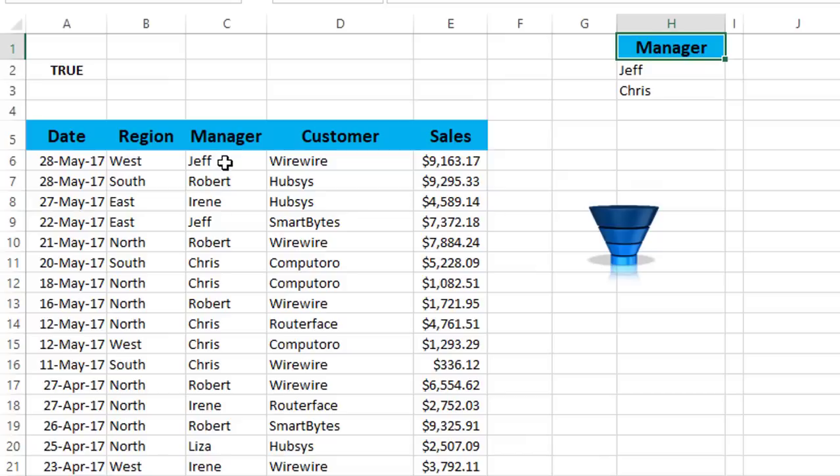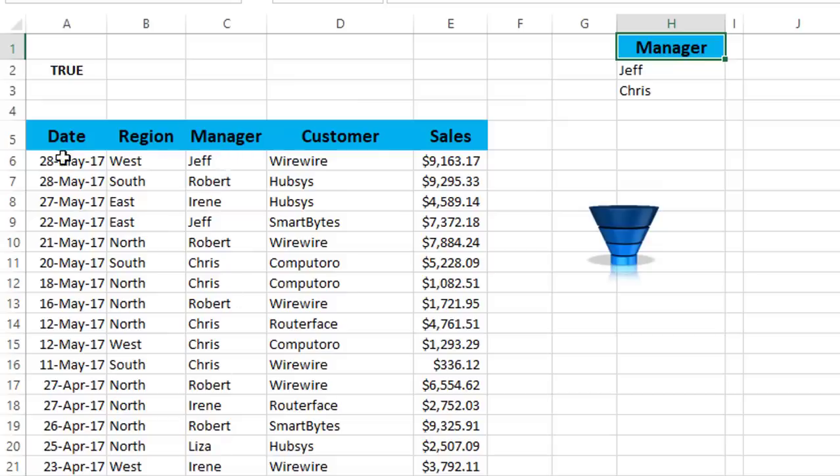And this formula will run in memory. An advanced filter will run this formula in memory for each single record in my list. If the formula returns a true, that means the name exists in the list, that means the entire record will be extracted outside the list.